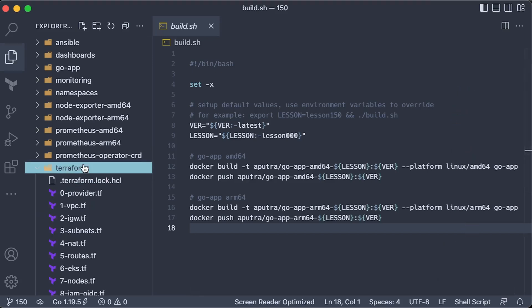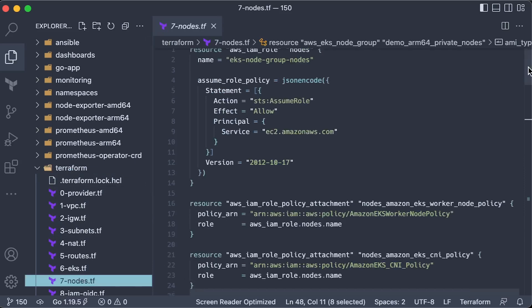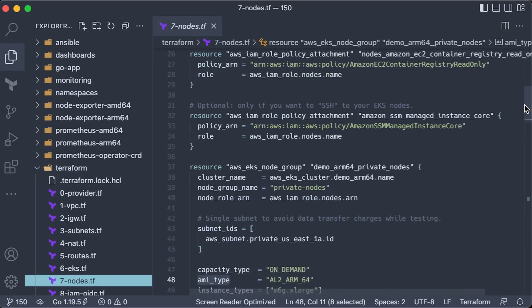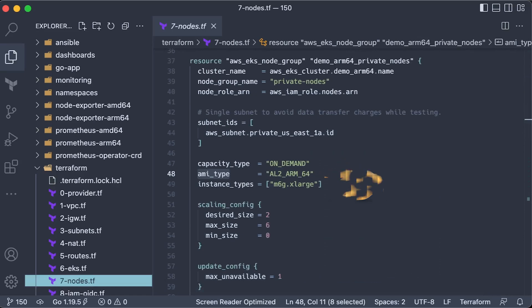To create an EKS cluster based on Graviton2 processors, you just need to update AMI type to ARM64. That means that all other components, including monitoring stack, have to be cross-compiled as well and support ARM architecture.